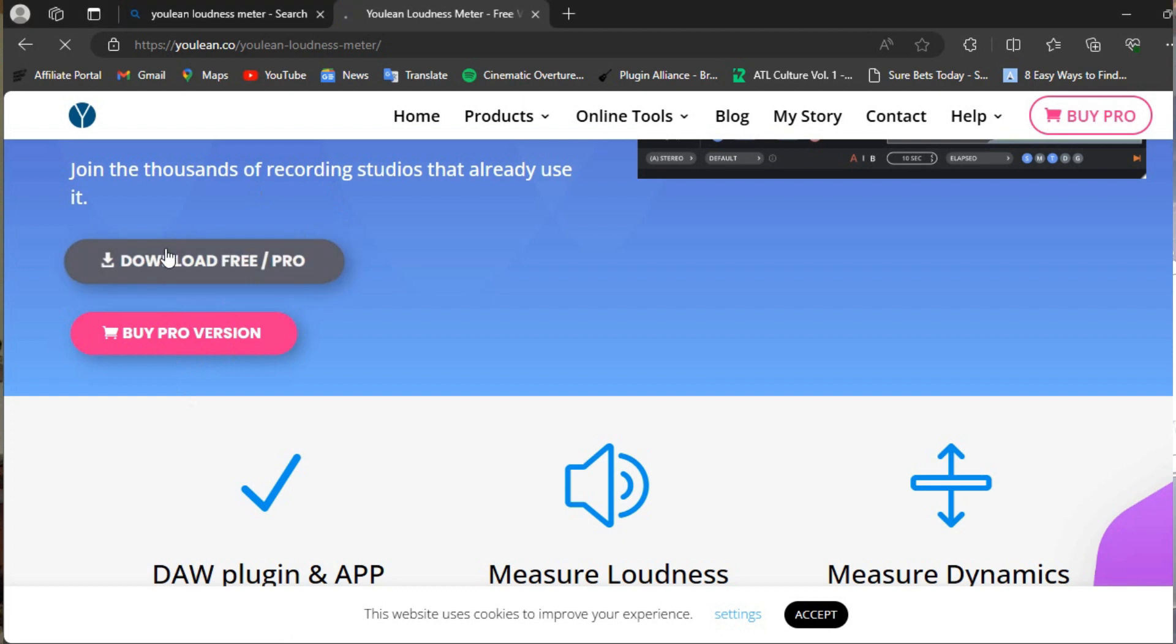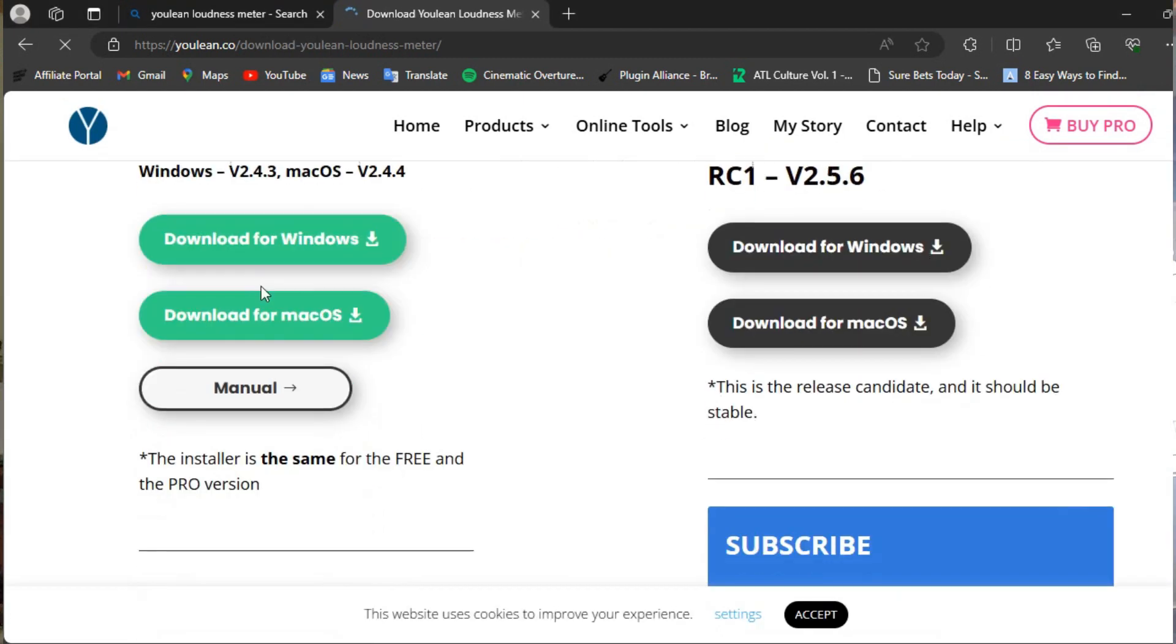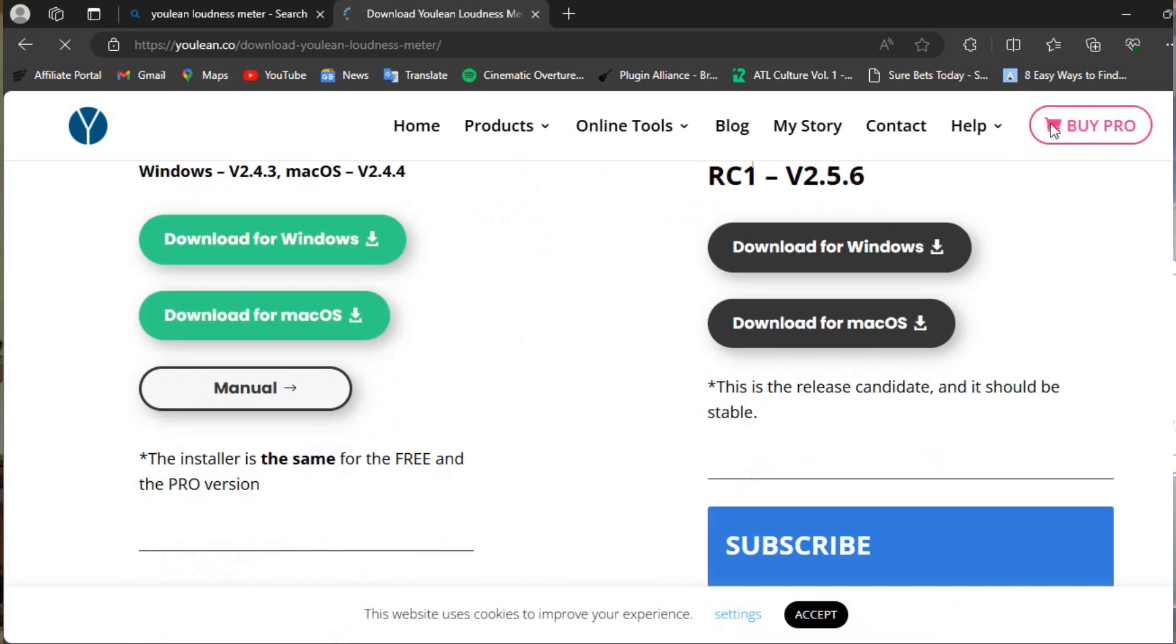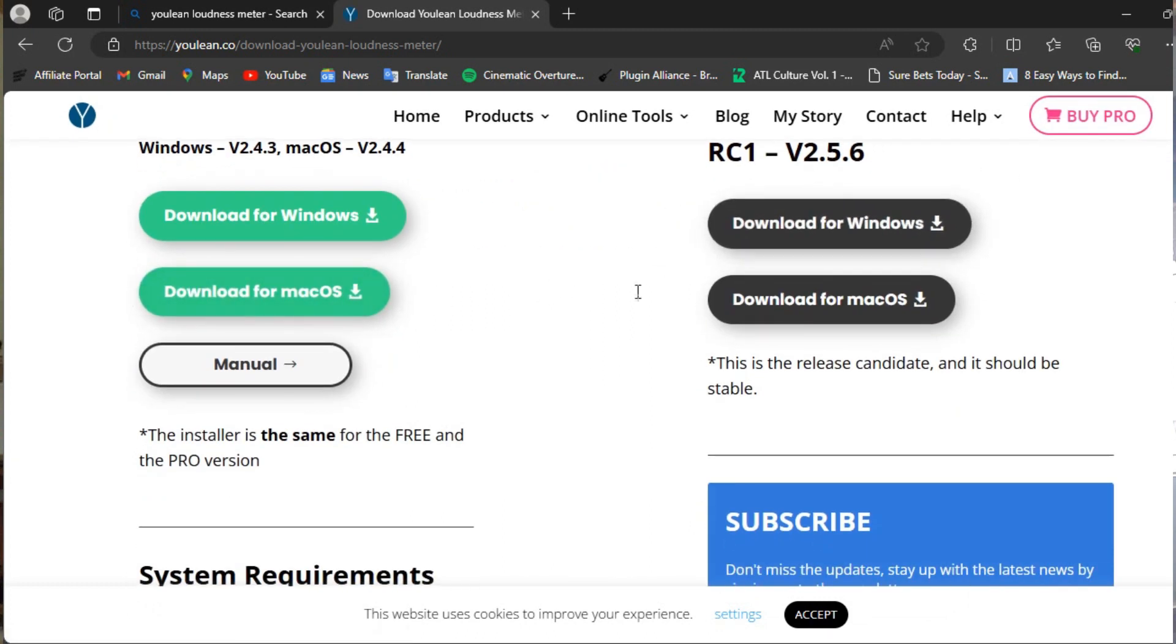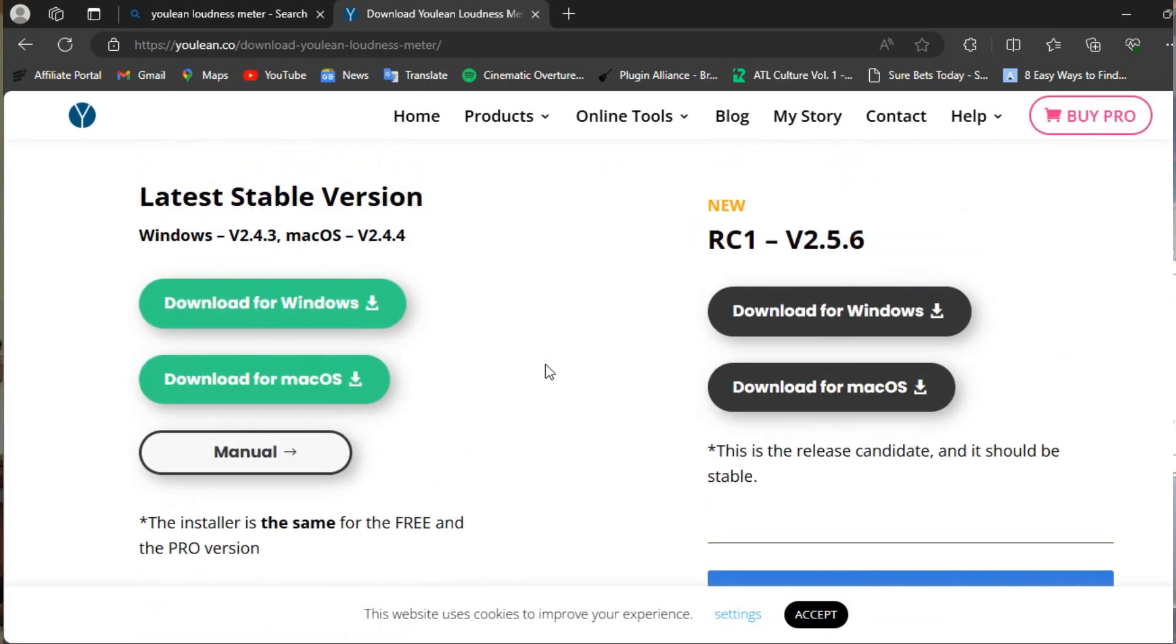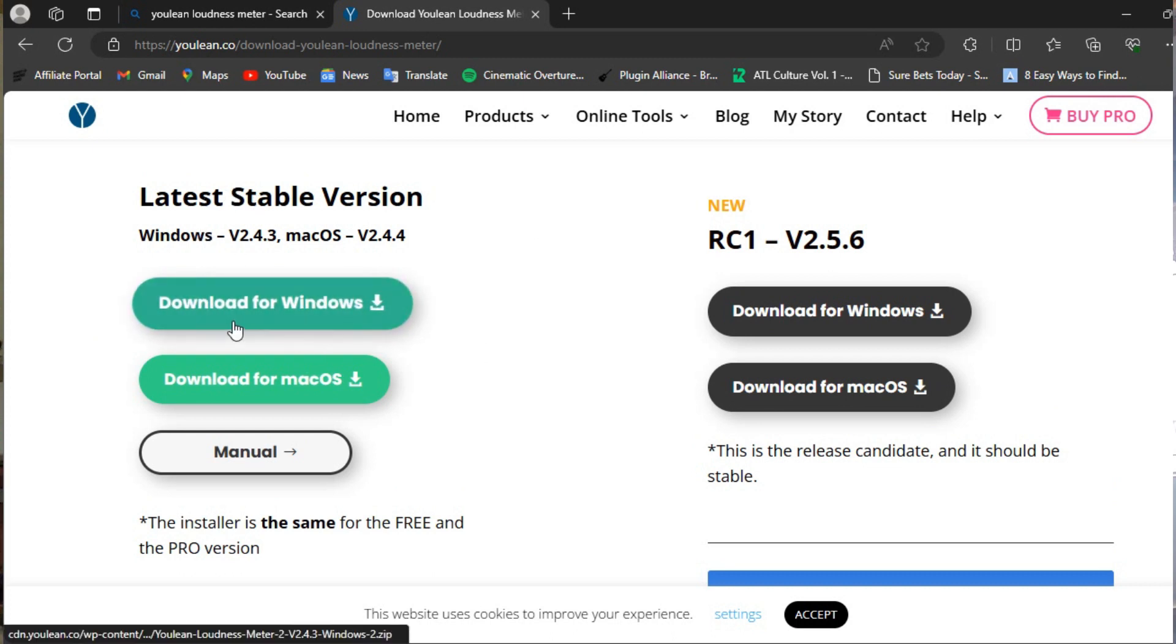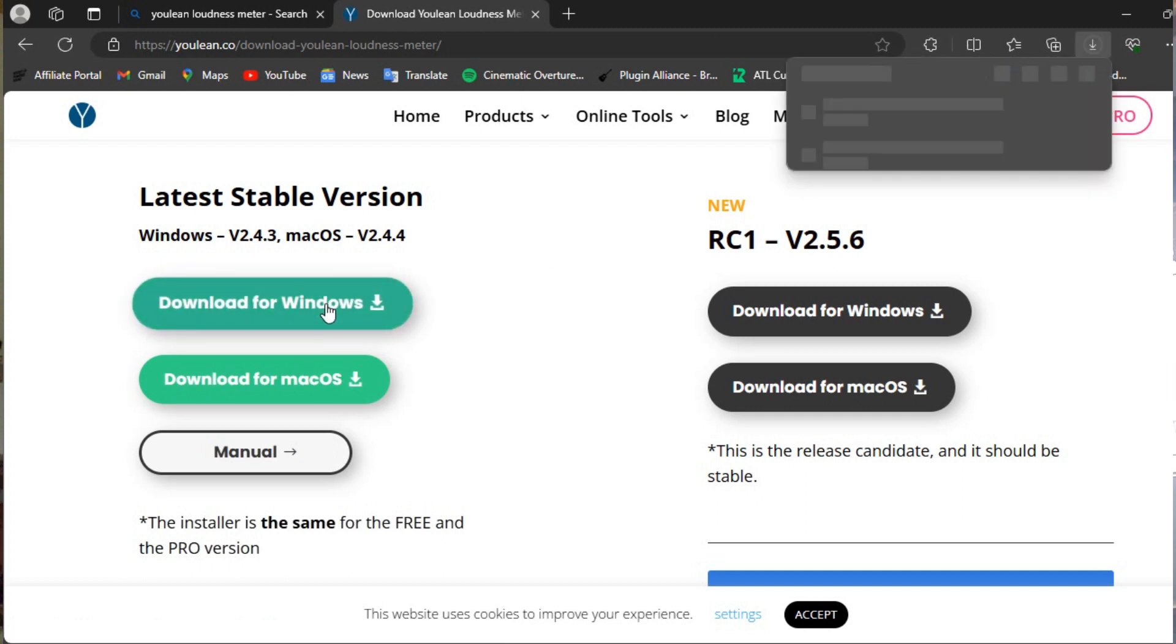The good thing about this is that it has a free version and a pro version. I'm currently running the pro version, but for those of you who want the free version, you can type it directly and download it. The latest stable version is right here, you can go ahead and download it.